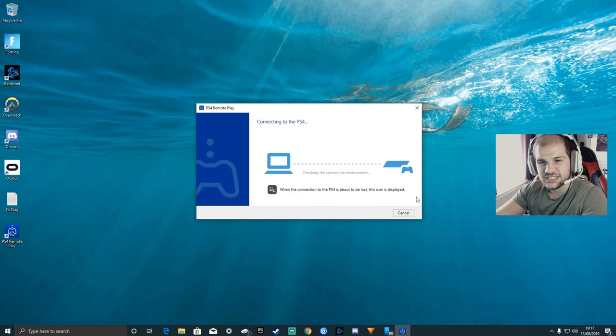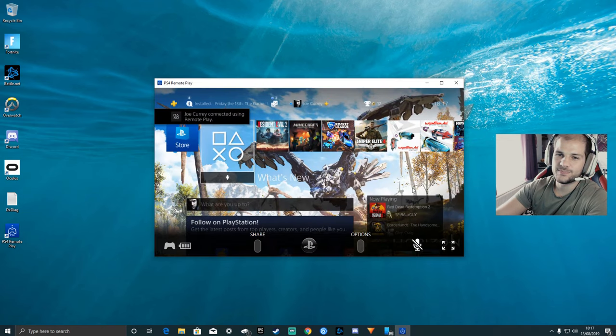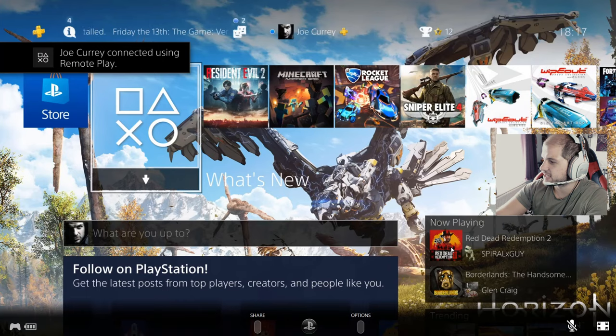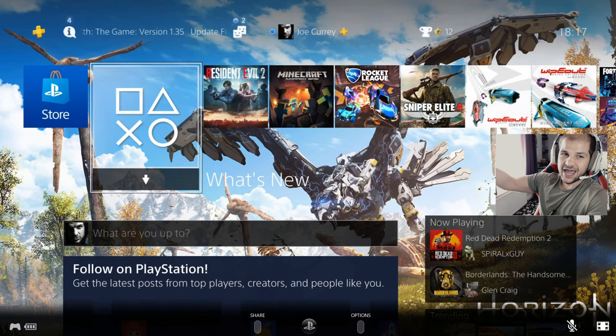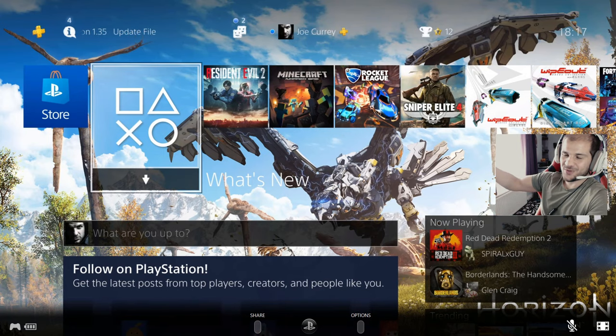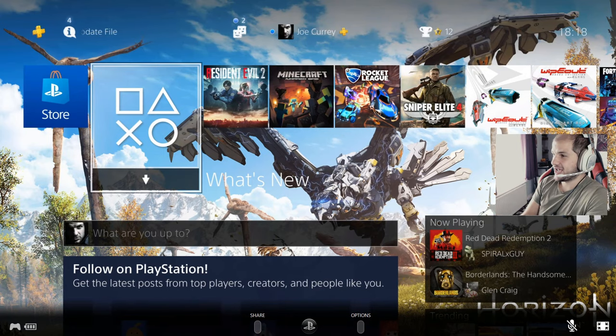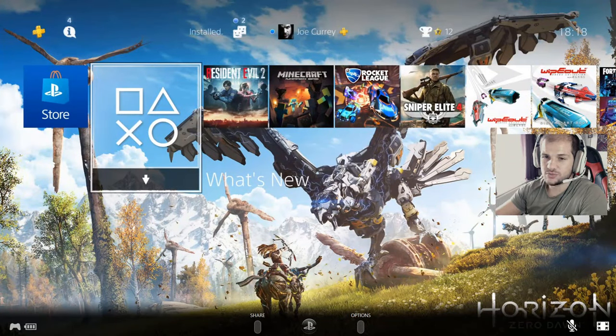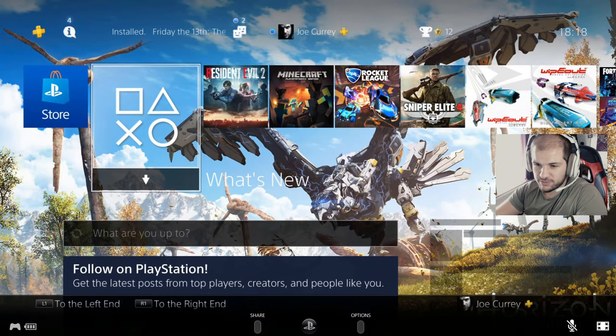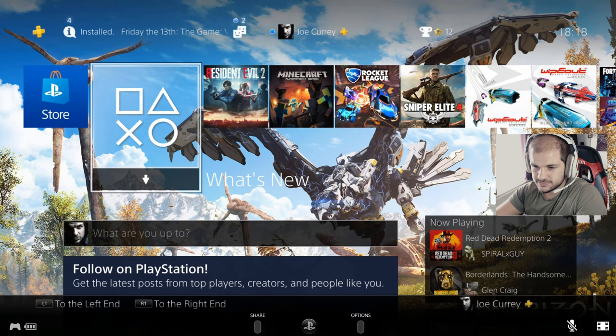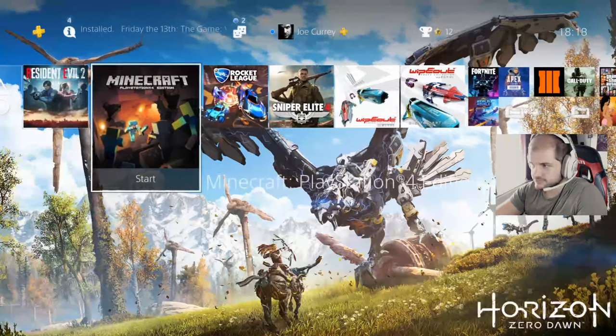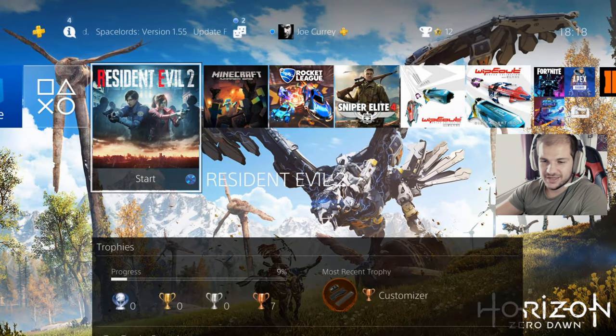Searching for PS4, connecting to PS4, boom, there it is. Then all you do here is just click this enlarge window and now you have your PS4 on your PC. It also outputs the audio, I'm just going to unmute it.